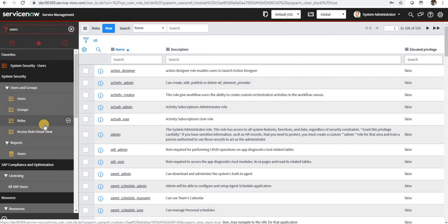Roles can be assigned to a group and a user as well. Best practices from ServiceNow suggest you need to assign roles to particular group, so whenever a user is a part of the group, he will inherit those roles automatically.